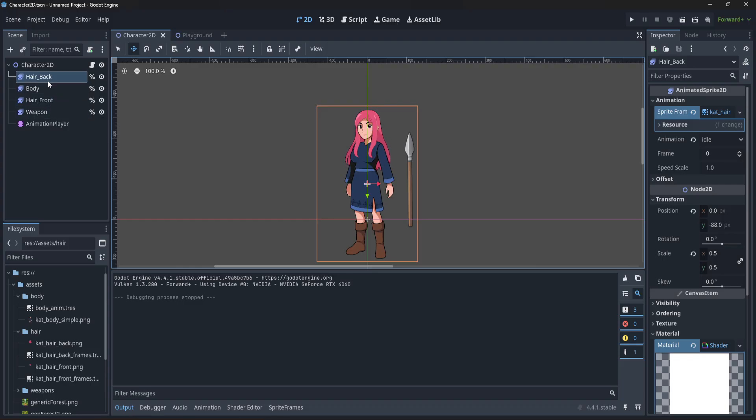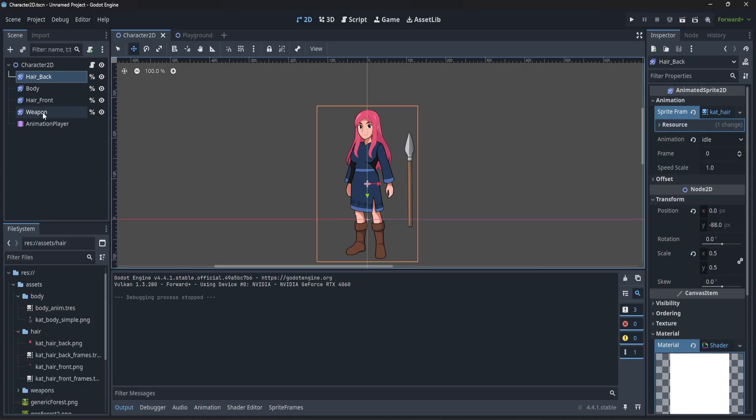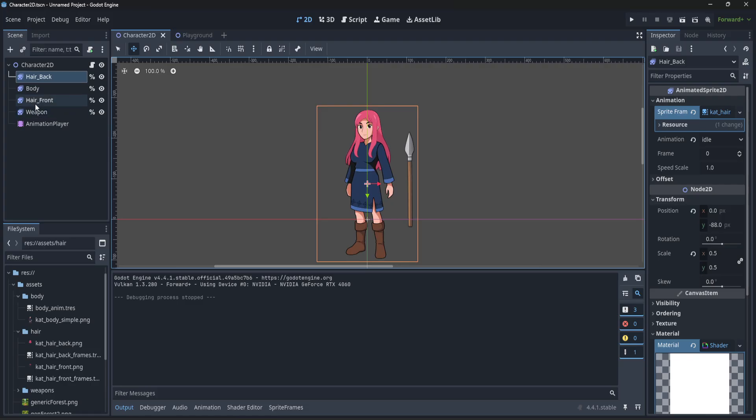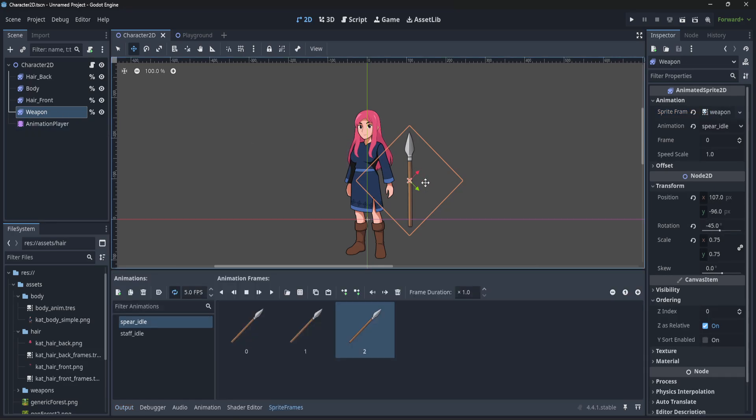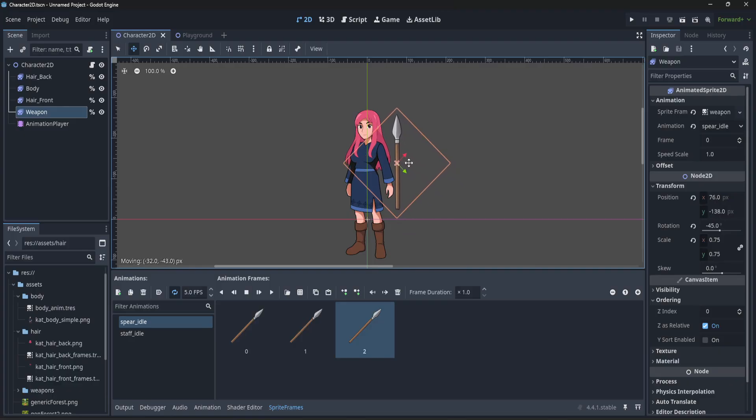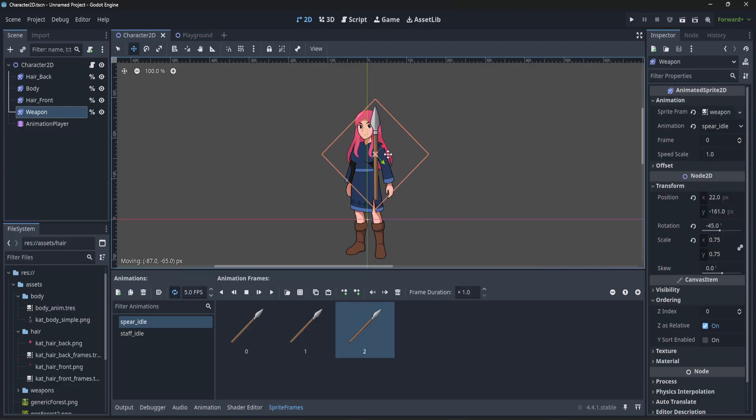Oftentimes these will get painted onto the screen in the order in which they're listed. In Godot, the bottom-most node will paint basically last, so it will be on top of everything else. So if I grab this weapon and I move it, we're going to see it visually on top of all of the other nodes, the body, the hair, everything.